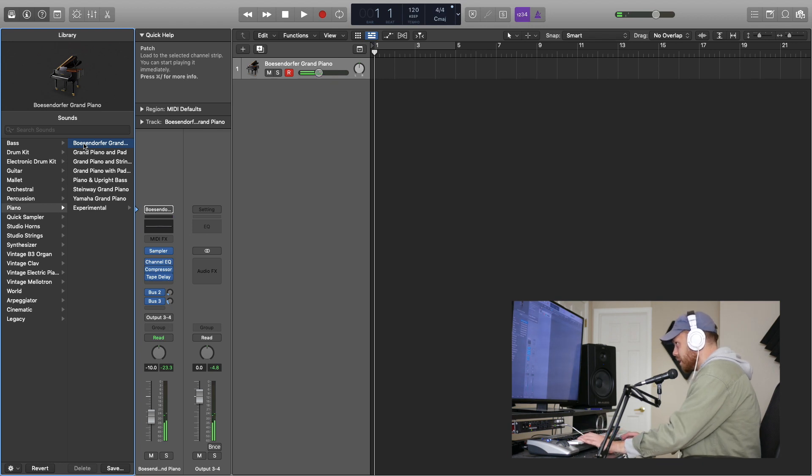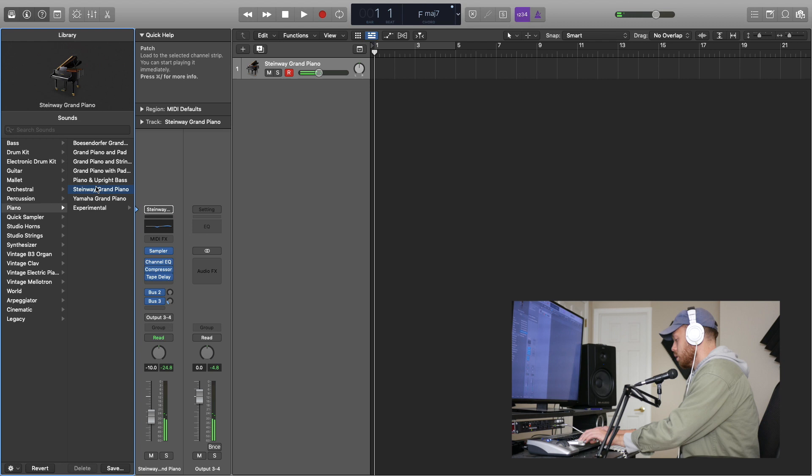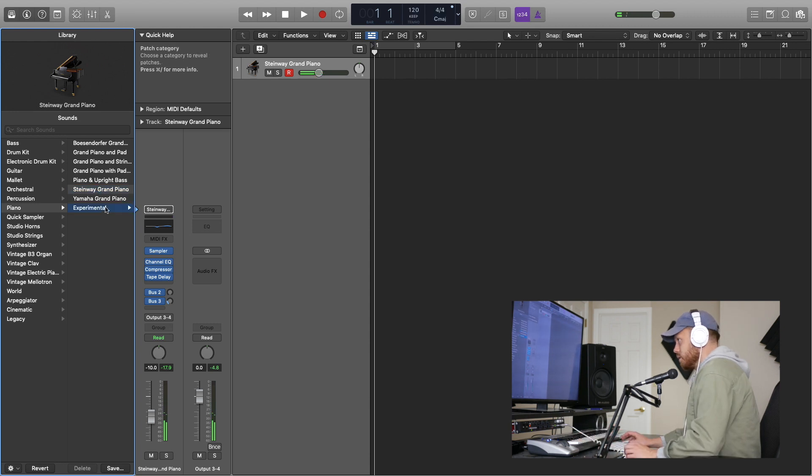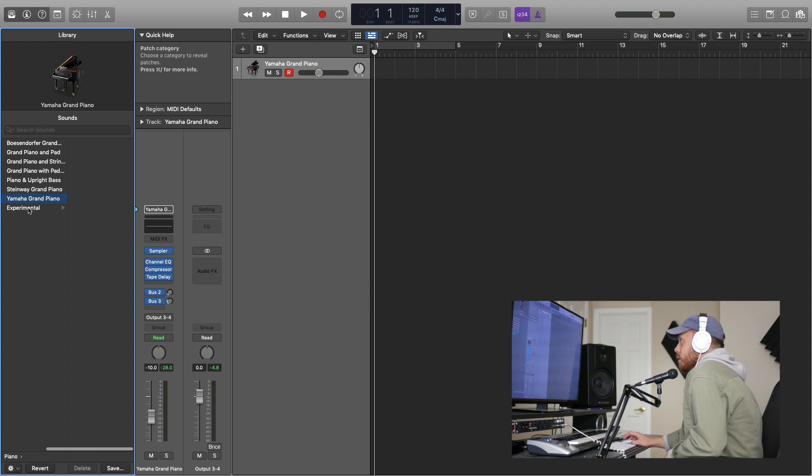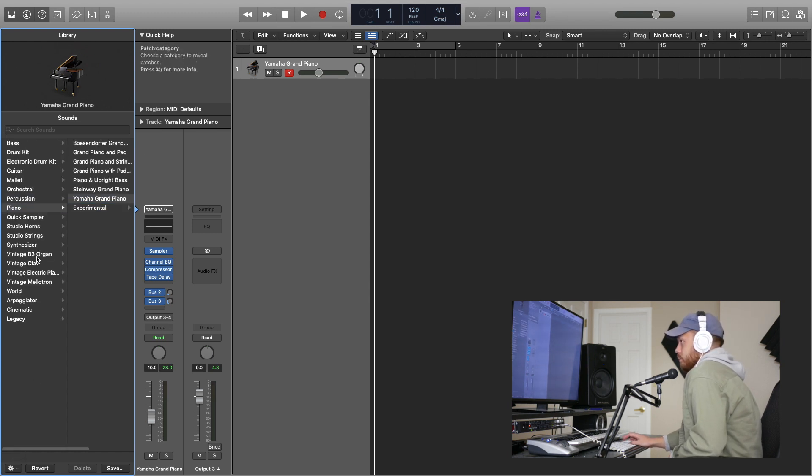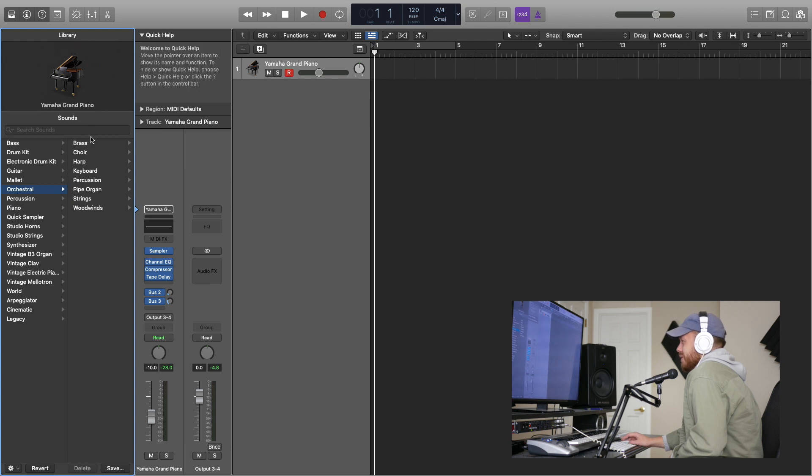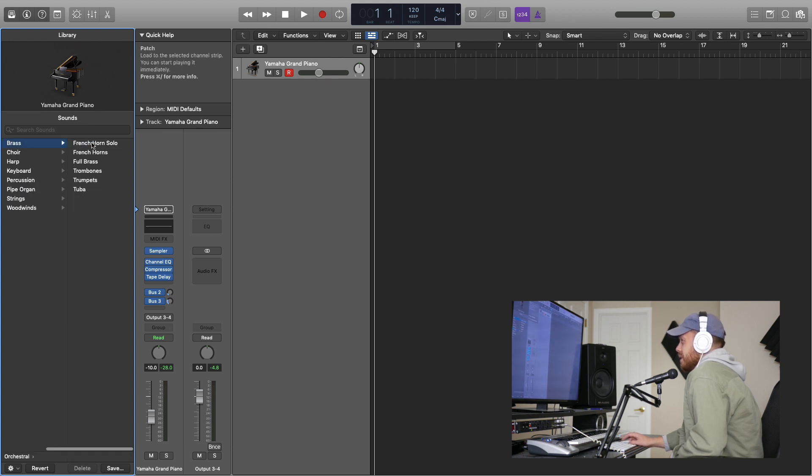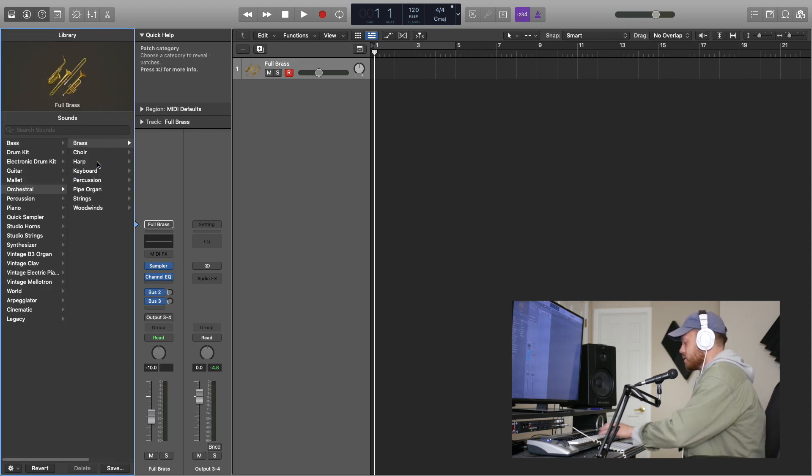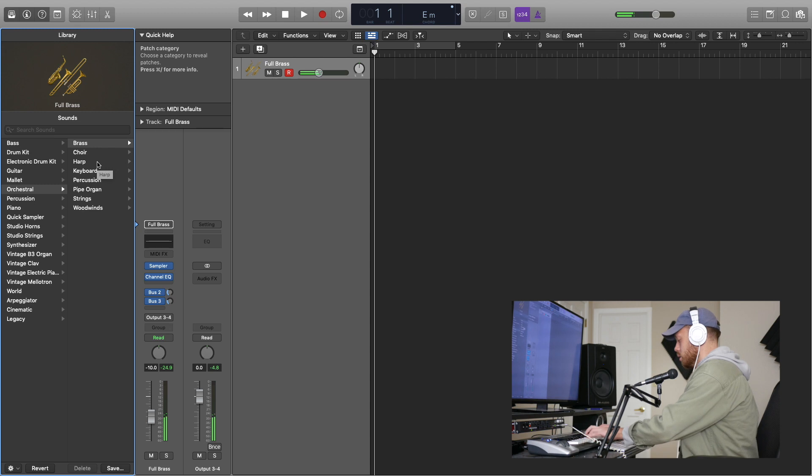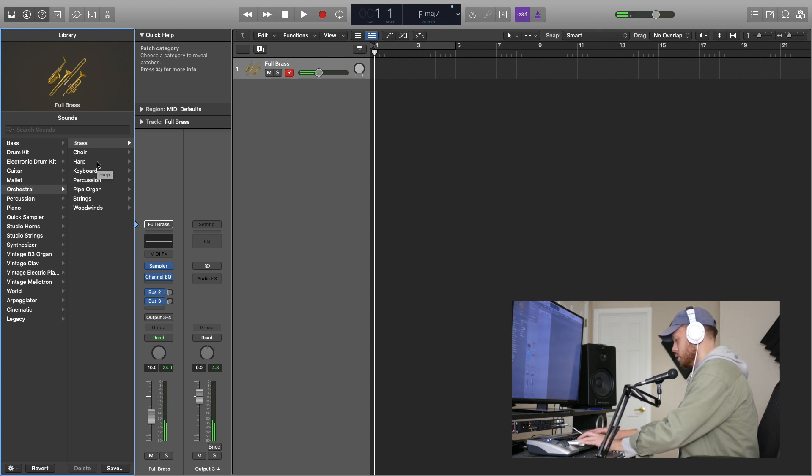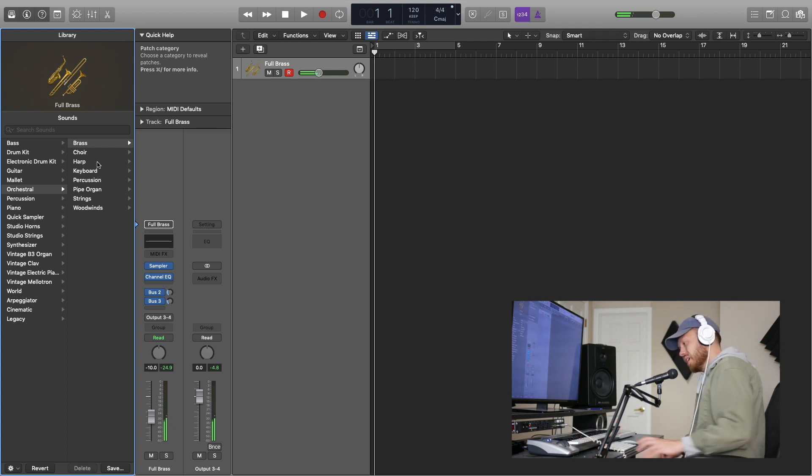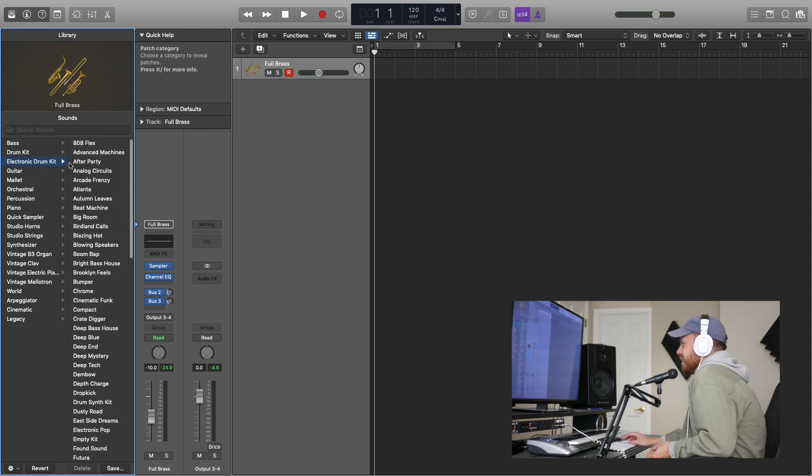These are pretty decent sounding pianos. Not bad, not like amazing but definitely better than FL Studio in my opinion. Let's go back. Also some cool orchestral stuff. I think this is better than the studio horns and strings that they have as individual plugins.